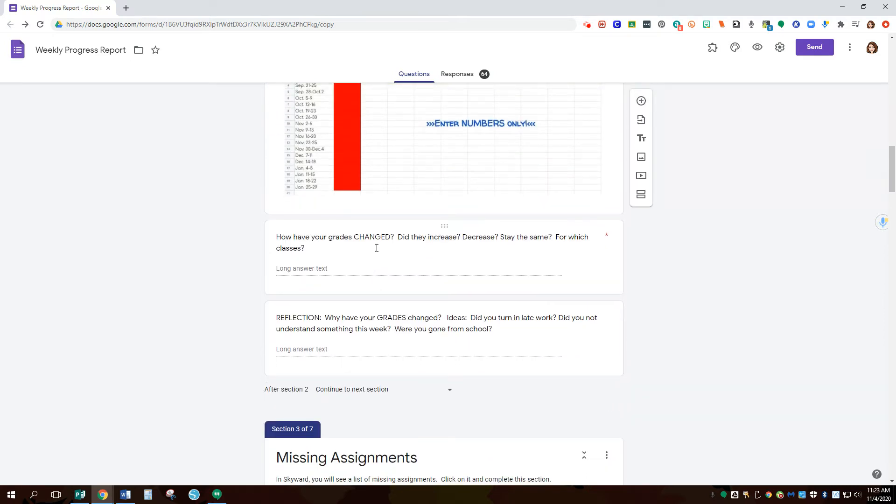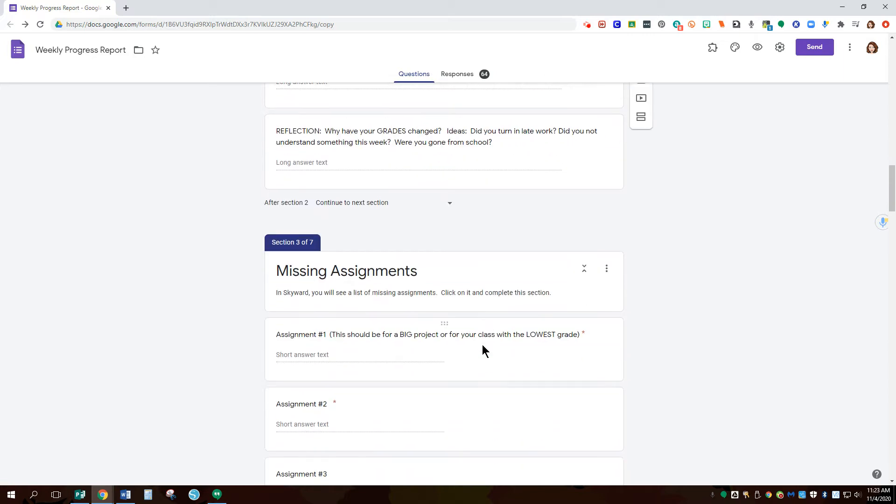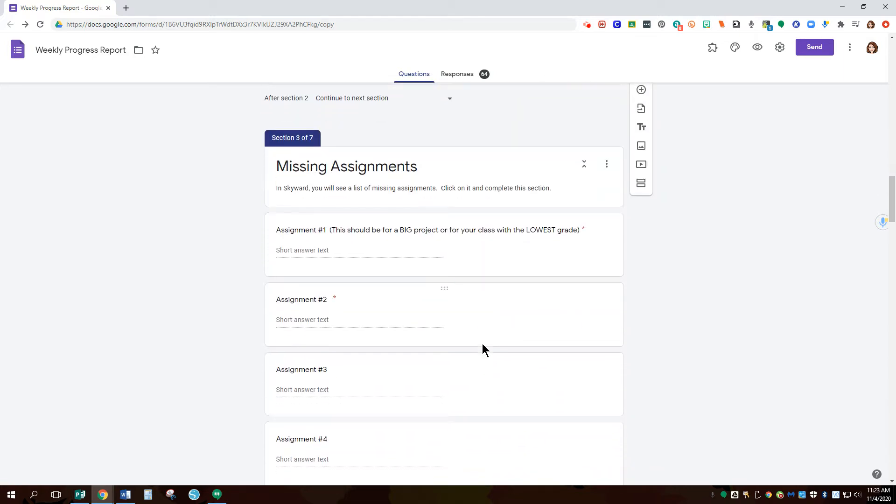It asks to see how their grades have changed and have a reflection on that as well and connect that to their attendance.